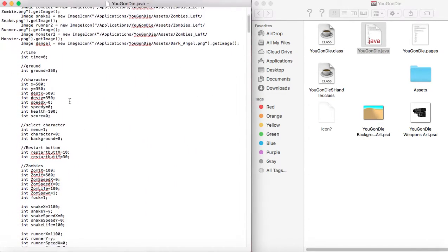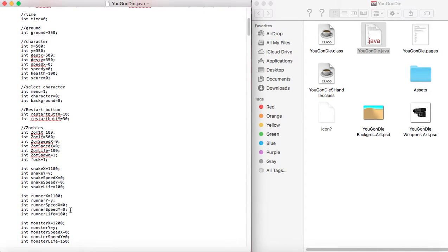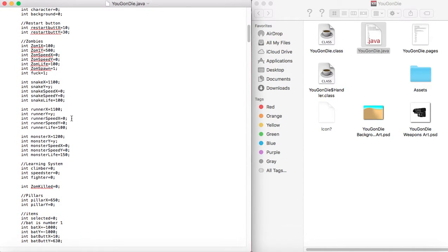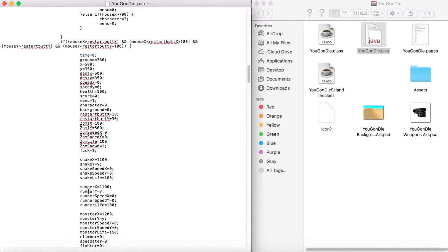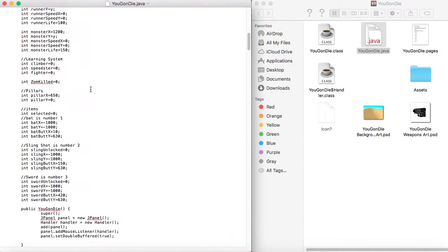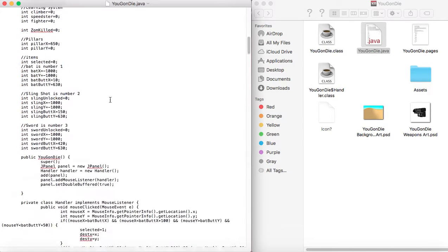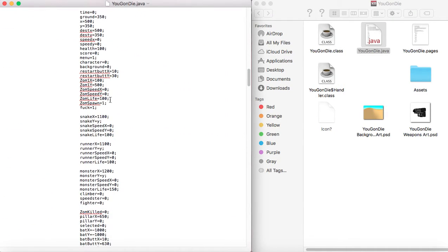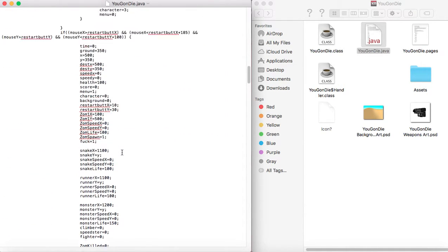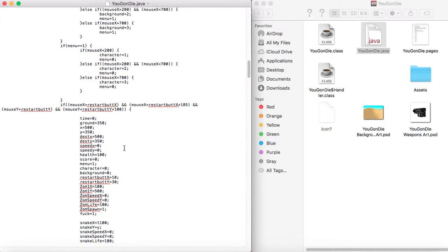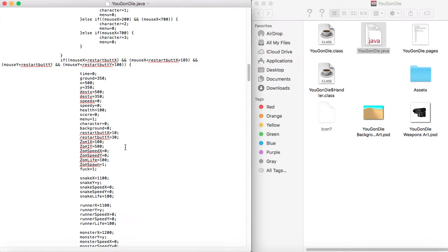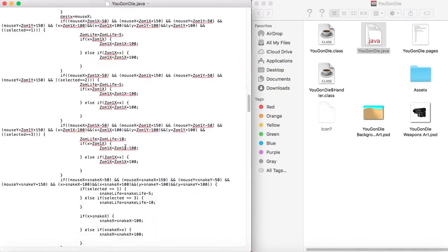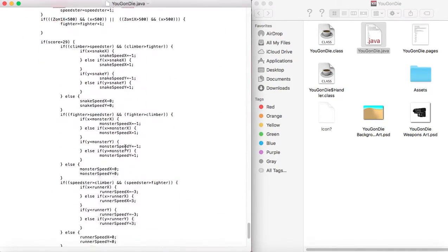I just copied and pasted this whole variable section into this whole section and just took out the ints. So then that way when you click on the space that the restart button appears, it'll set all the variables back to how they were at the beginning and the game will be restarted. And that's pretty much how you do it.